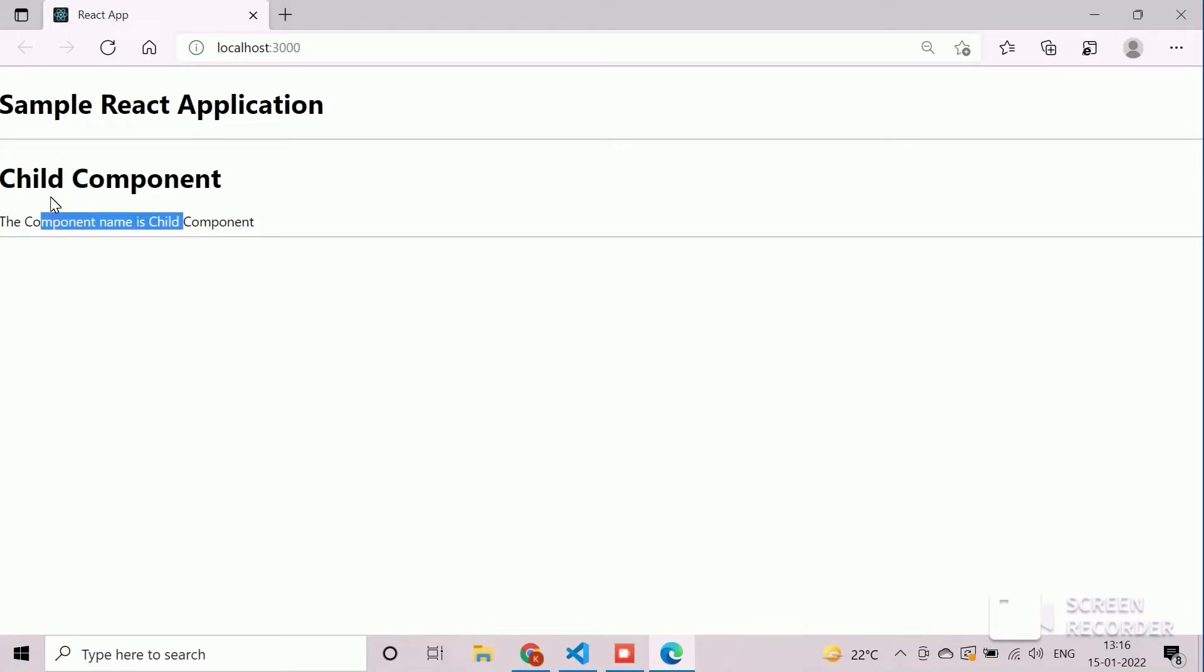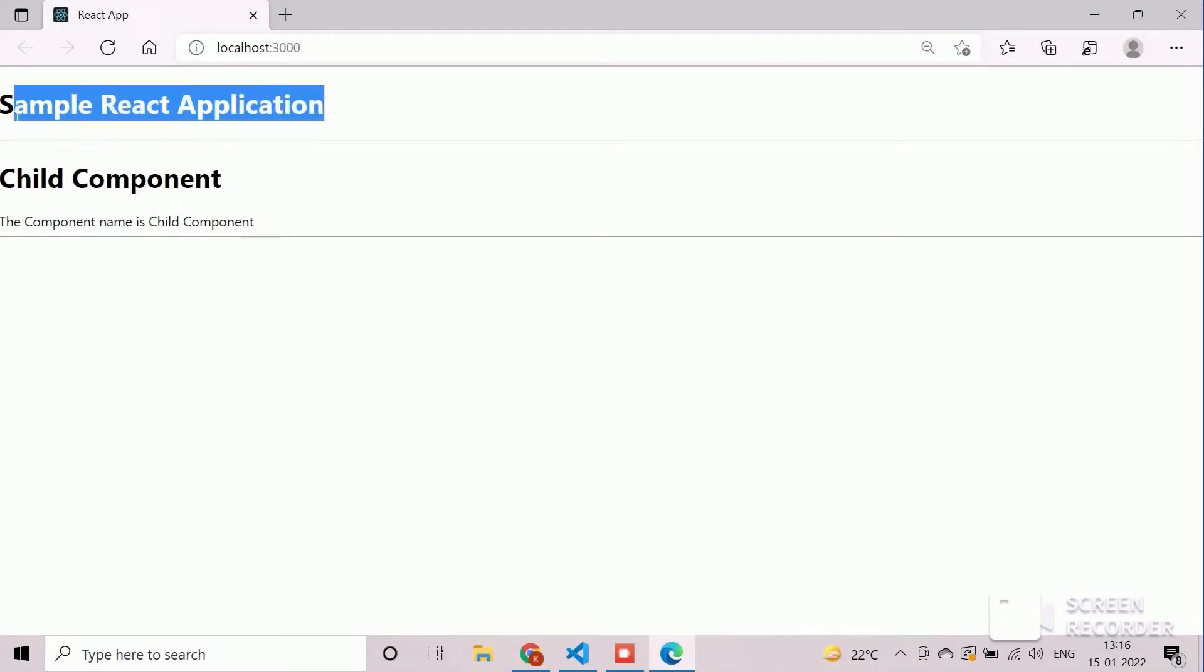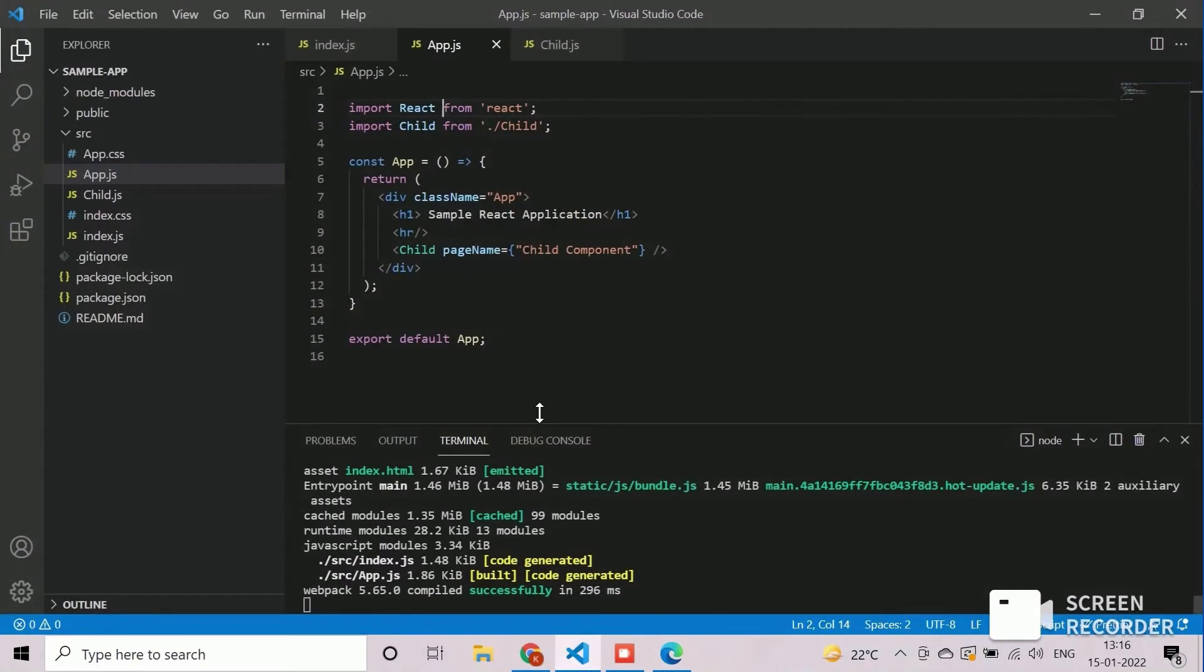By clicking on this, the title displayed from parent will be changed with the help of state variable. To do so, we will first define a state variable in parent component, which is app.js in this aspect.